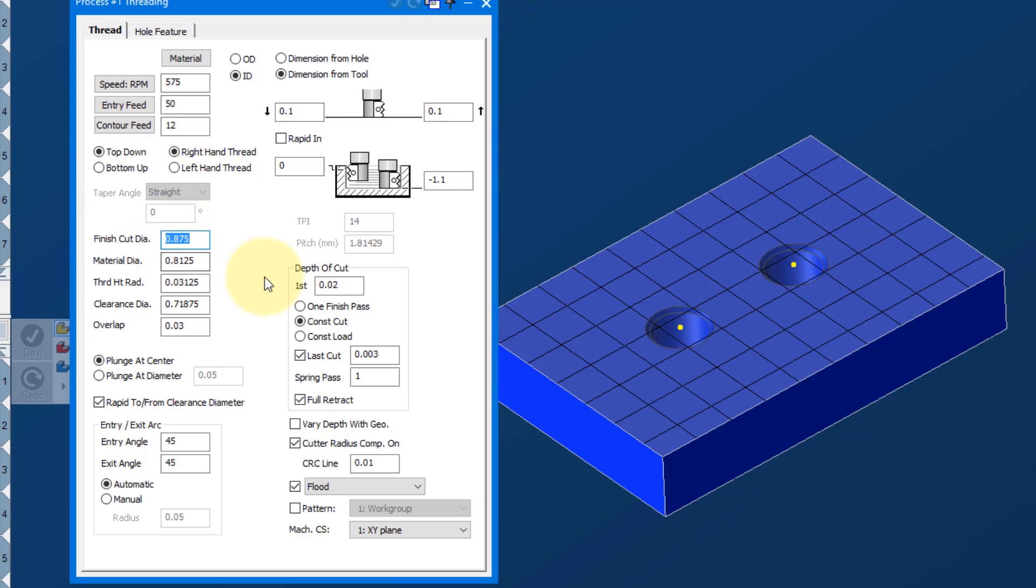The finished cut diameter, we're doing a 7/8-14 thread. The material diameter is the size of the bore that we're going to thread mill. So a minor diameter, if you will.